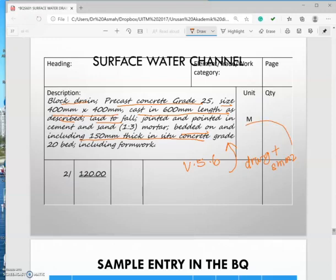To draft your description, refer to SMM2. Surface water channel shall be given in metres, stating the kind — which is block drain — the quality, which is grade 25, the size of your drain, and the method of jointing — how you join the drain. That's about it for the description requirements.